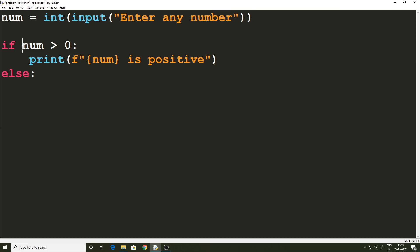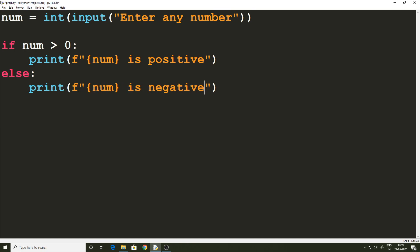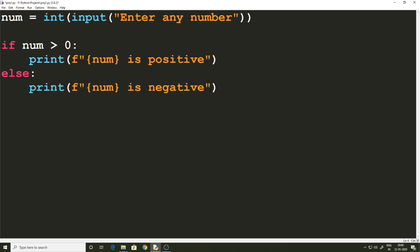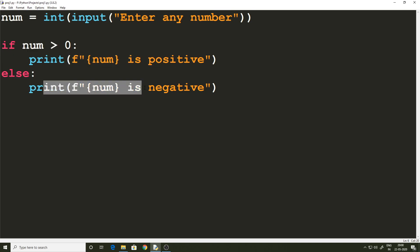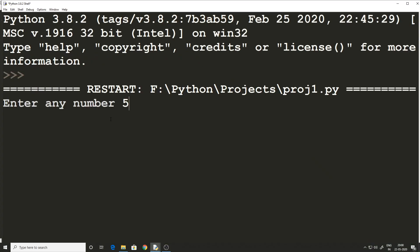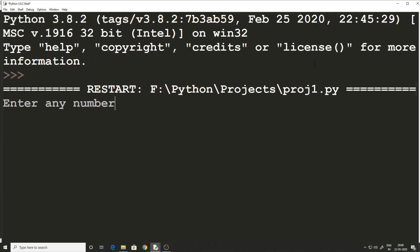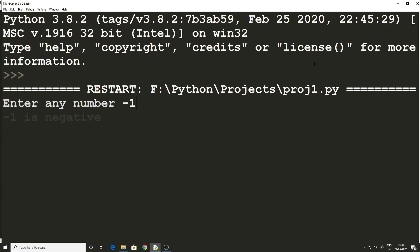The condition for the else statement is the same one from the if. We are going to print that the number is negative — because if the number is not greater than zero, it's not positive, and if it's not positive then it is negative. Running the code: entering 5 gives '5 is positive', and entering -1 gives '-1 is negative'.